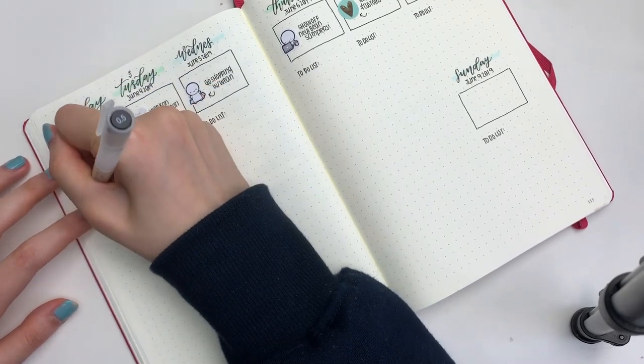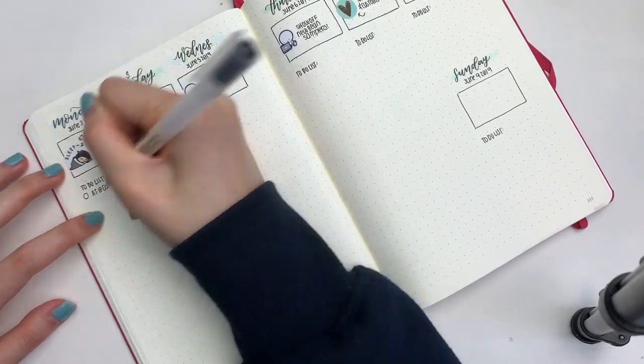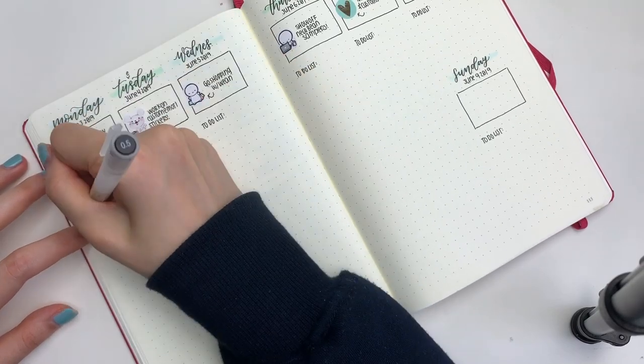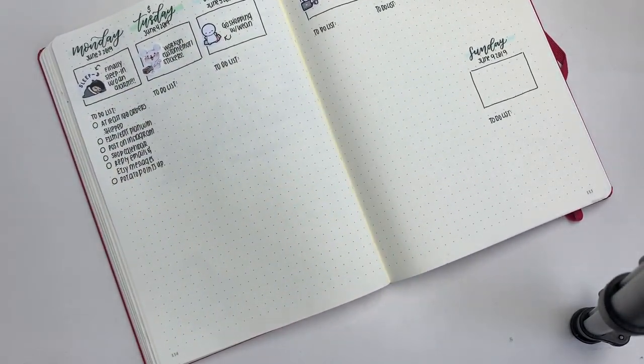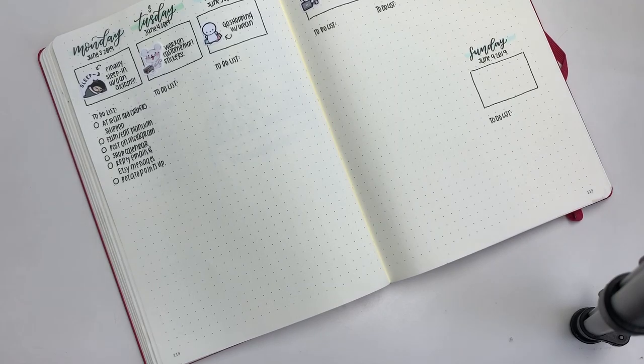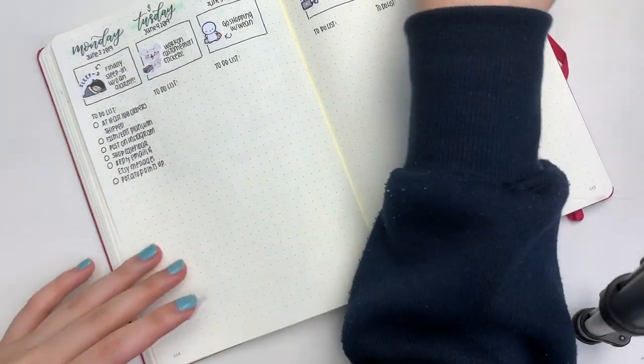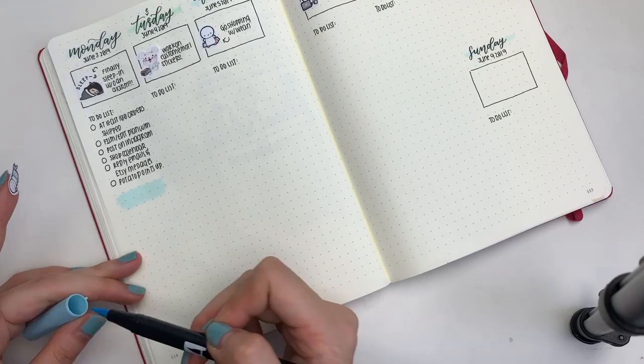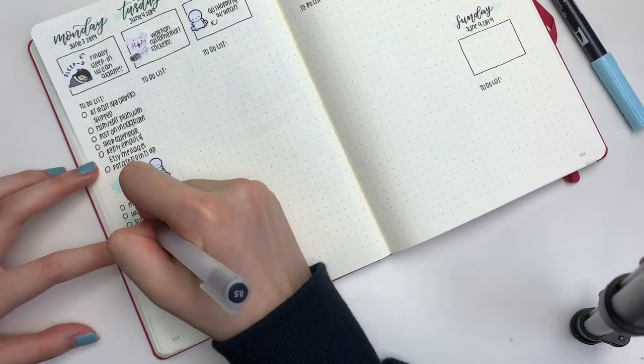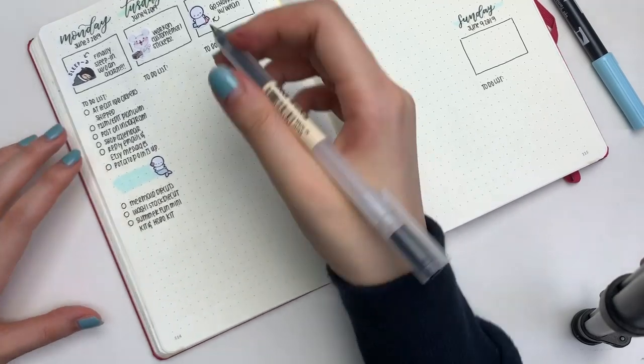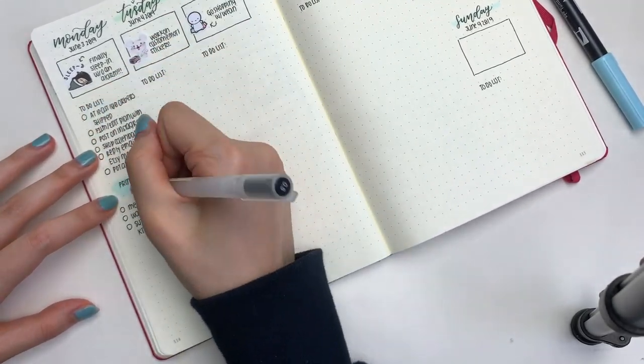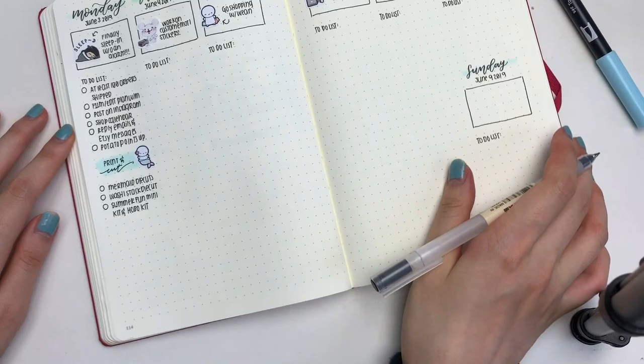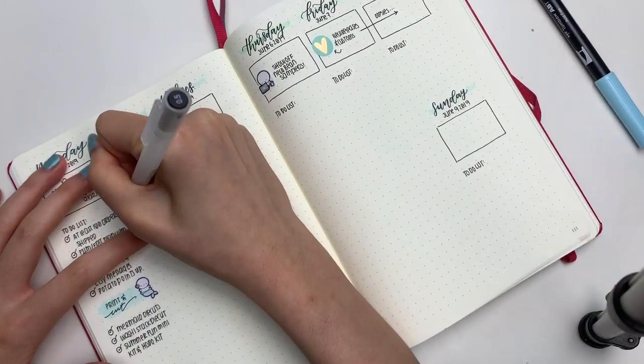I'm going to be skipping over most of the parts where I write just because it's pretty boring to watch. Underneath my to-do list on Monday I put down a Marmot sticker from my shop, and I decided to make a little swatch with my Tombow brush pen to create a backdrop for what I wanted to do. Basically on Monday I wanted to print and cut a bunch of the summer collection orders, so I just made a to-do list underneath that kind of as a sub to-do list for things that I had to print and cut.